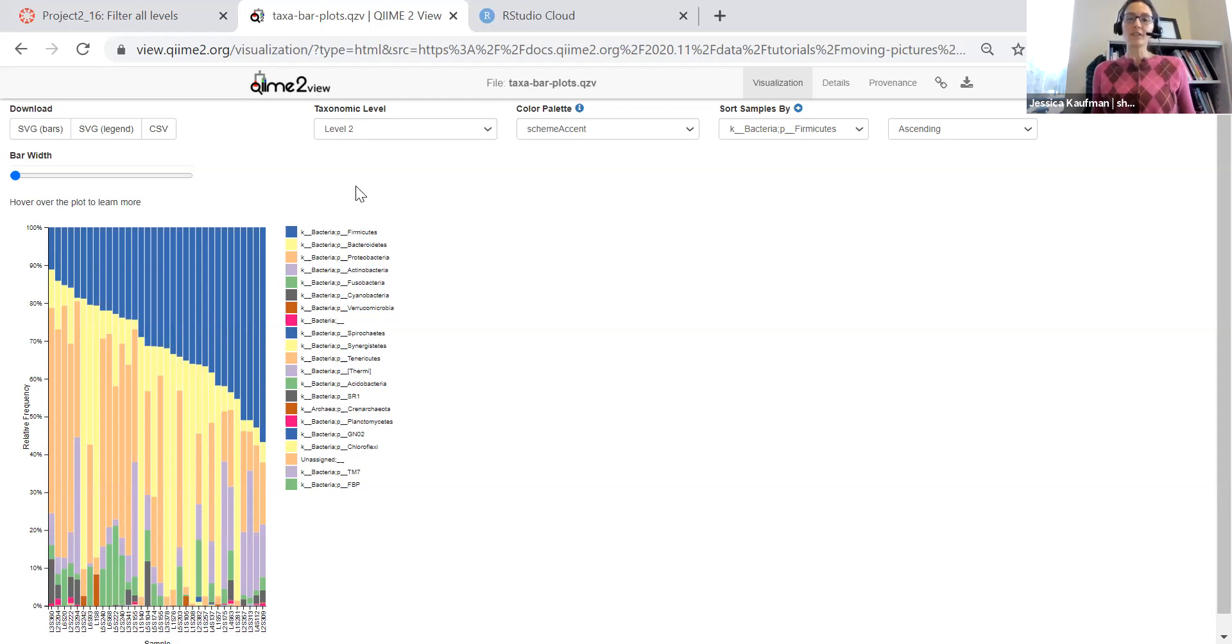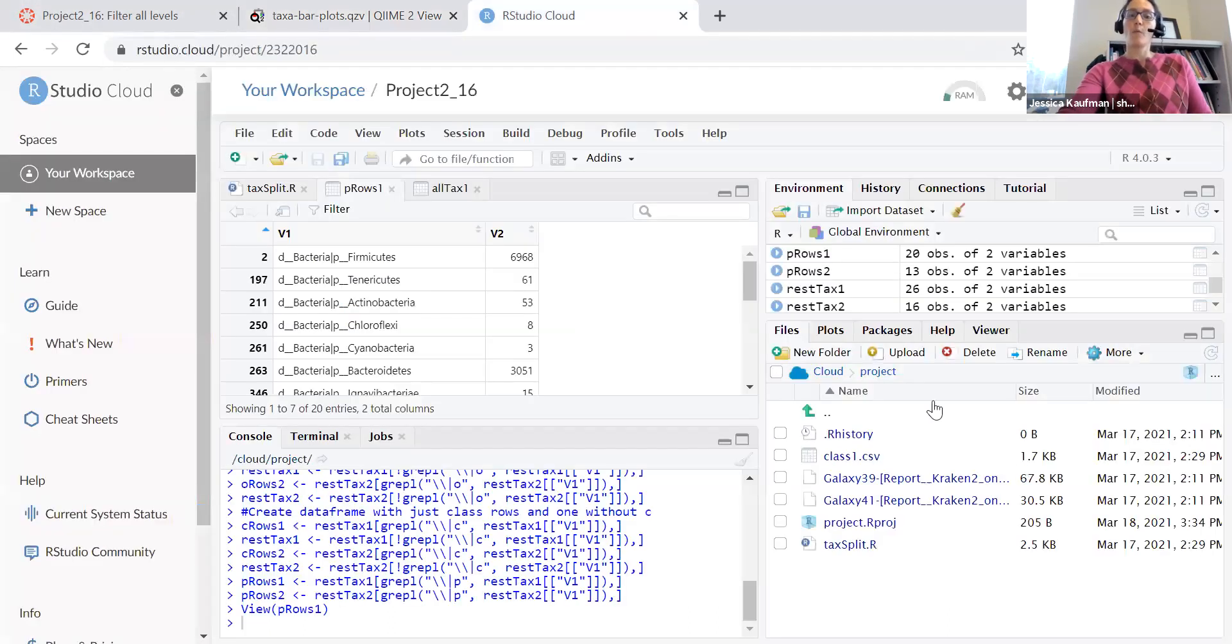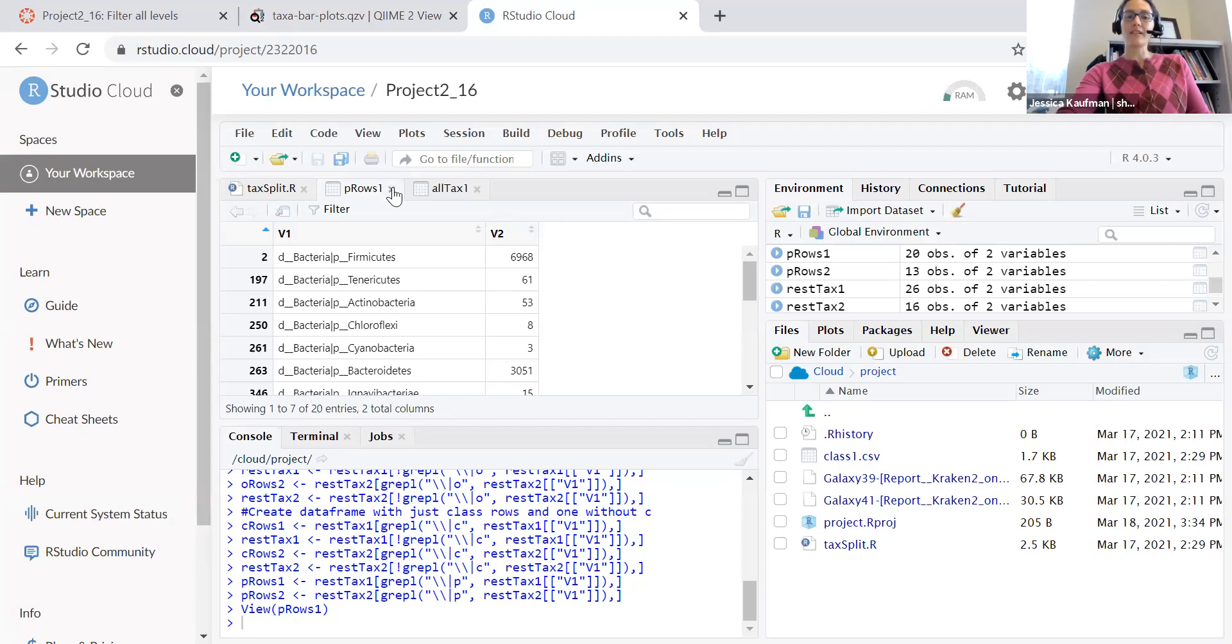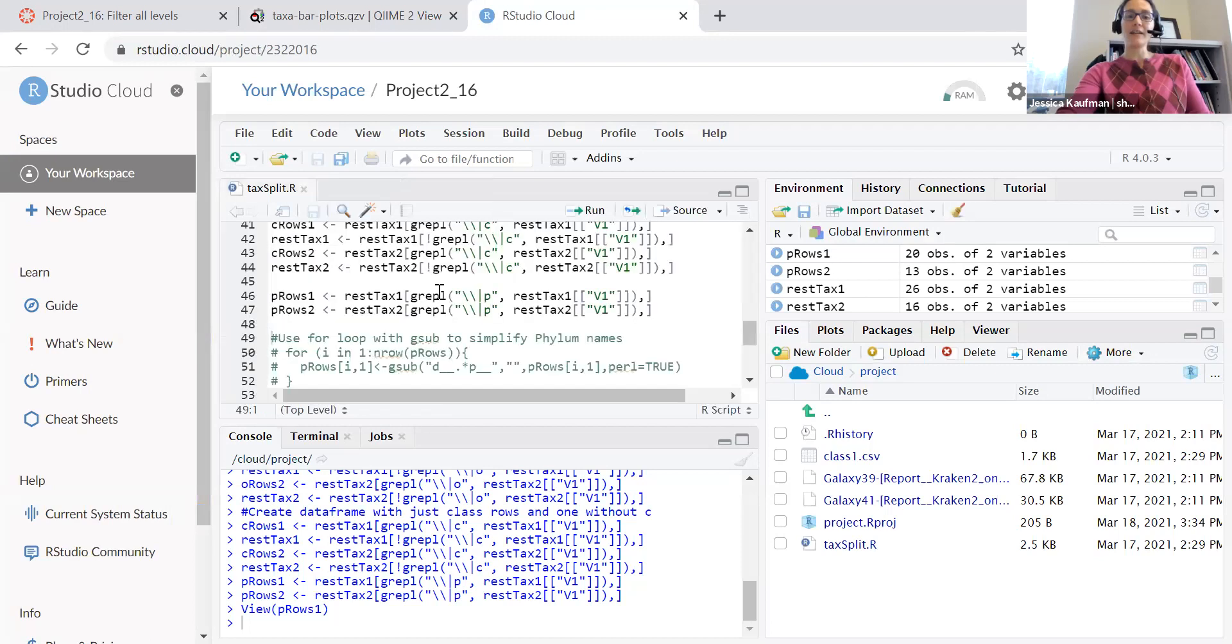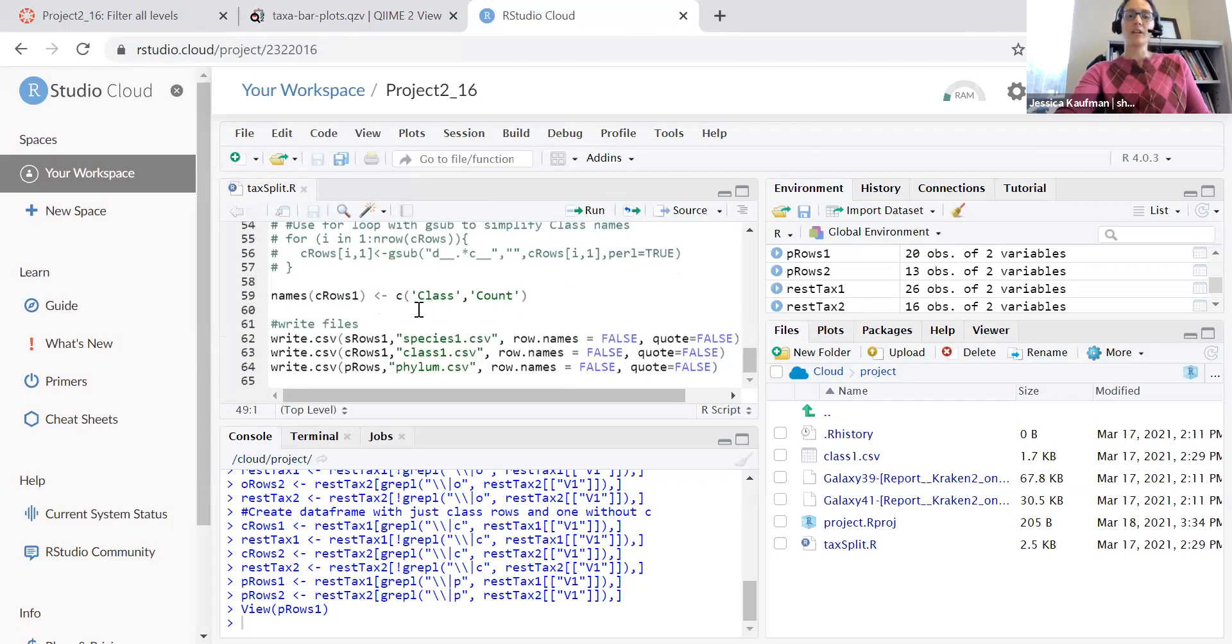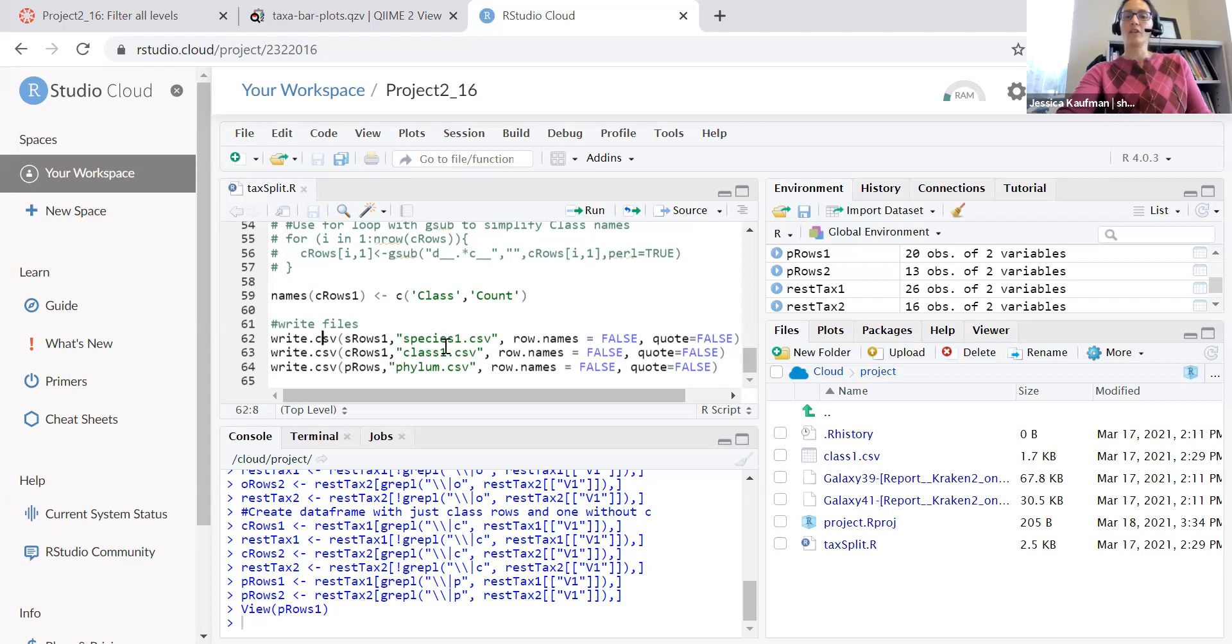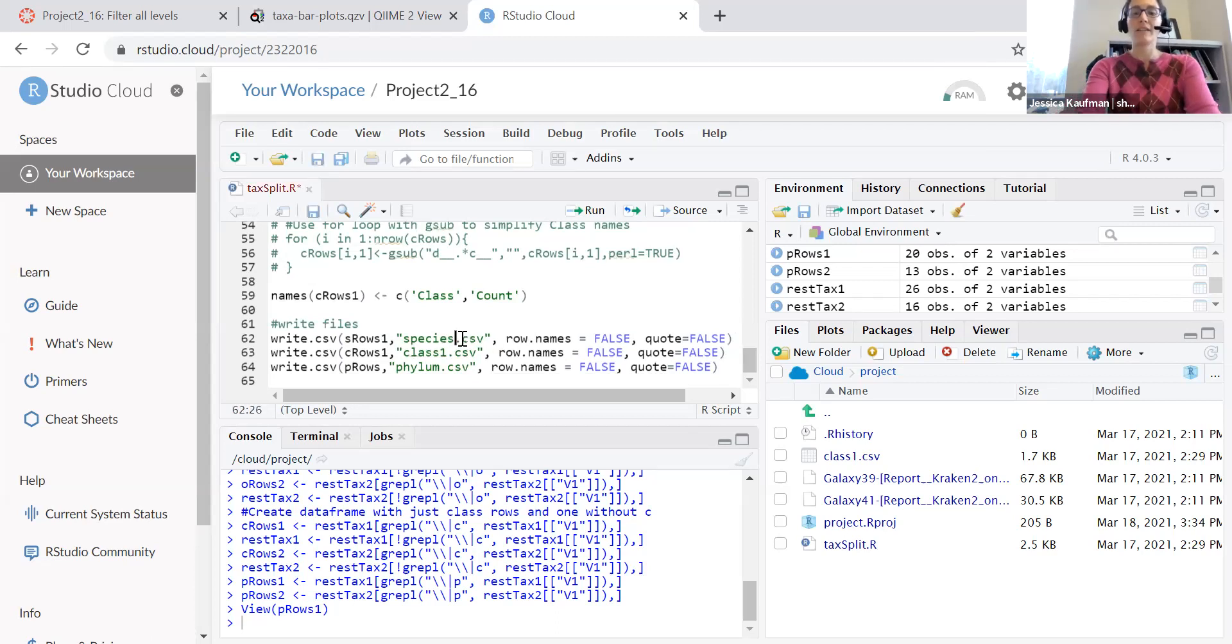So that's your assignment for 216. Once you have separated out everything into data frames, you can use the right, you don't have to clean them up. You can just use the right command to write the first file for species.